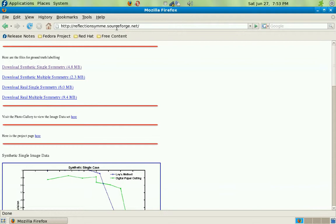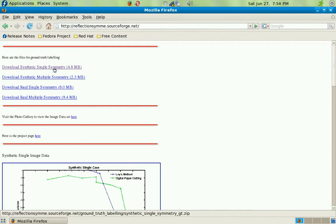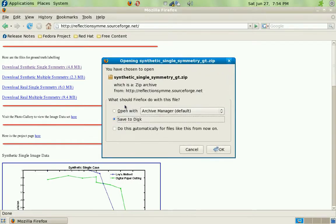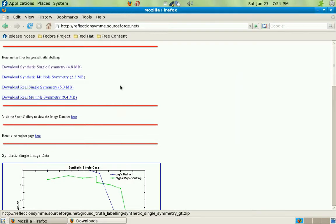On the webpage you'll see all the different types of files that you could label ground truth for. I'm going to choose the synthetic images single symmetry zip file, press it, save the file — it's saved on my desktop.